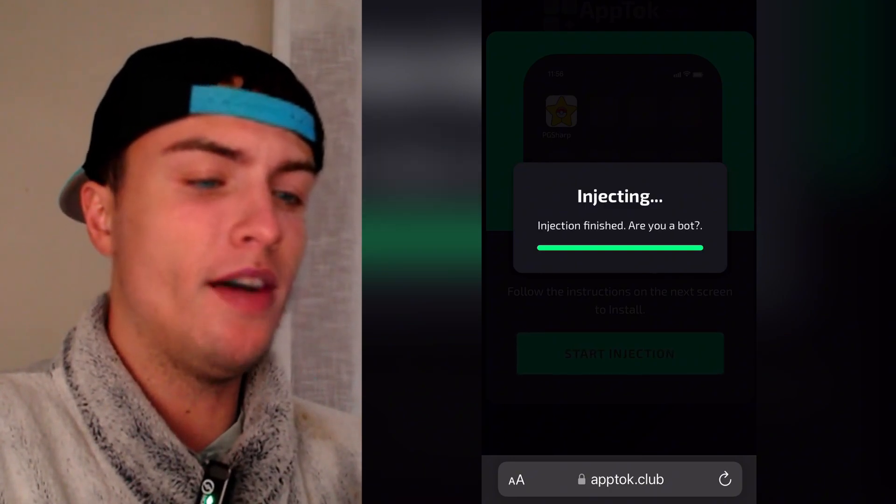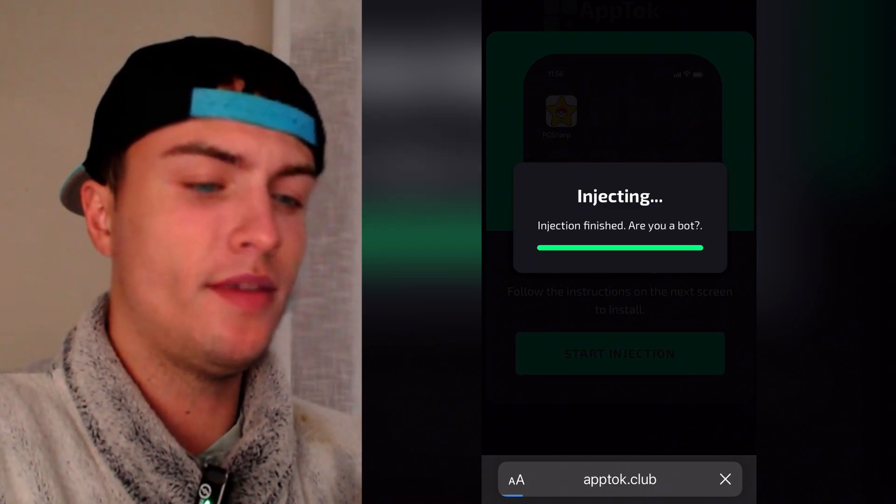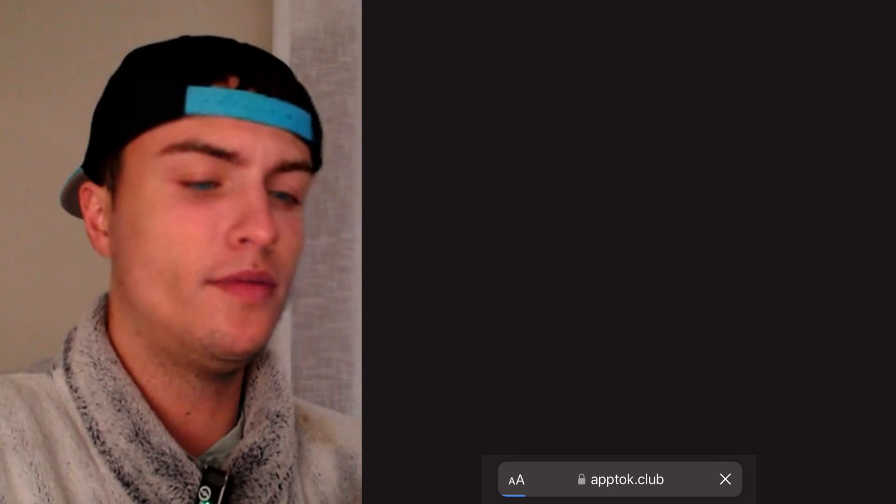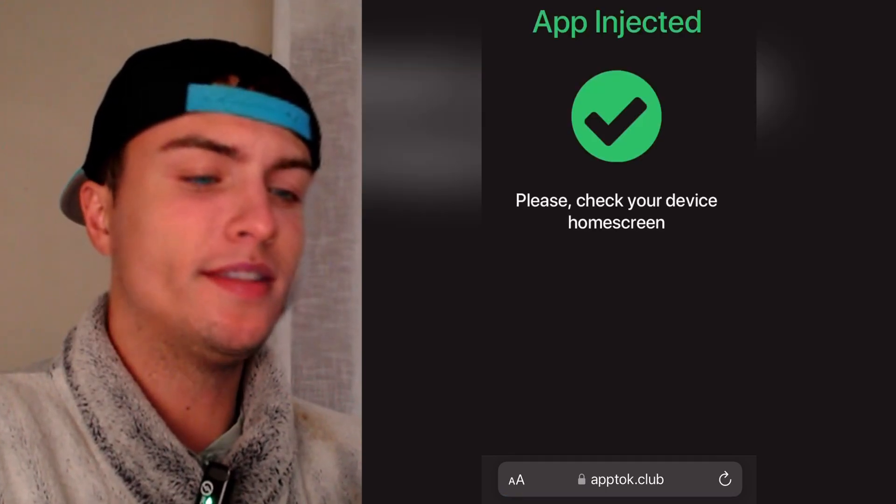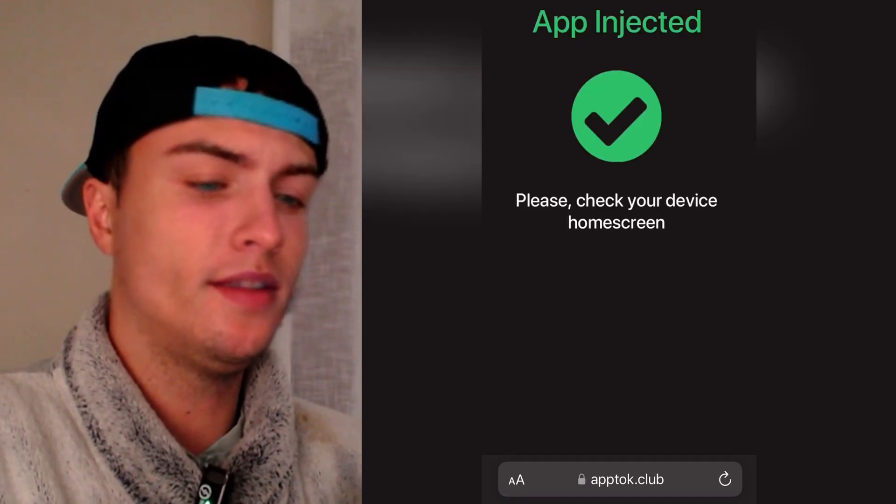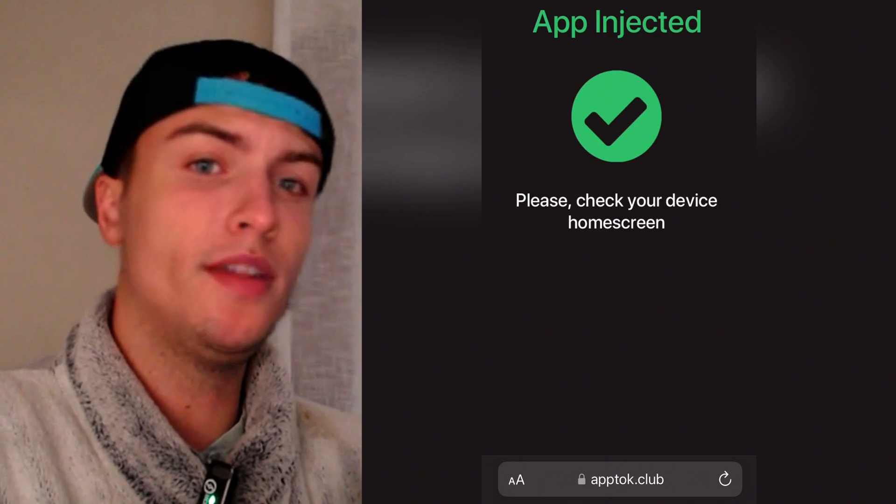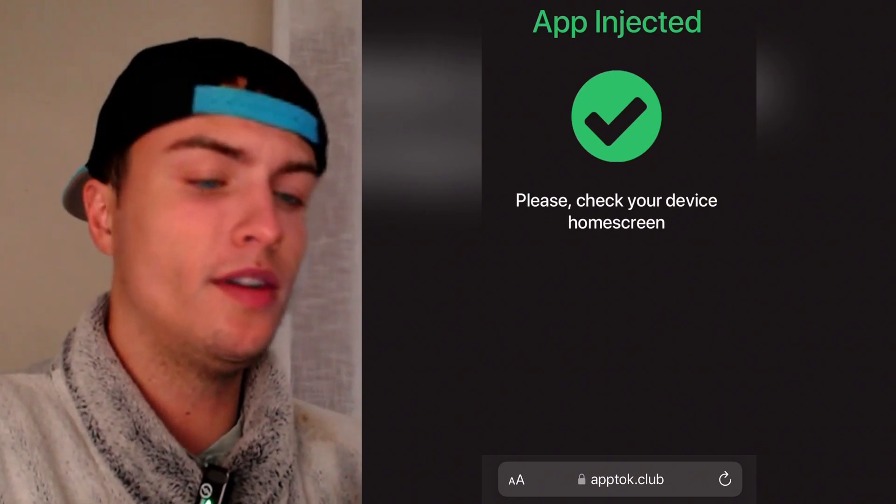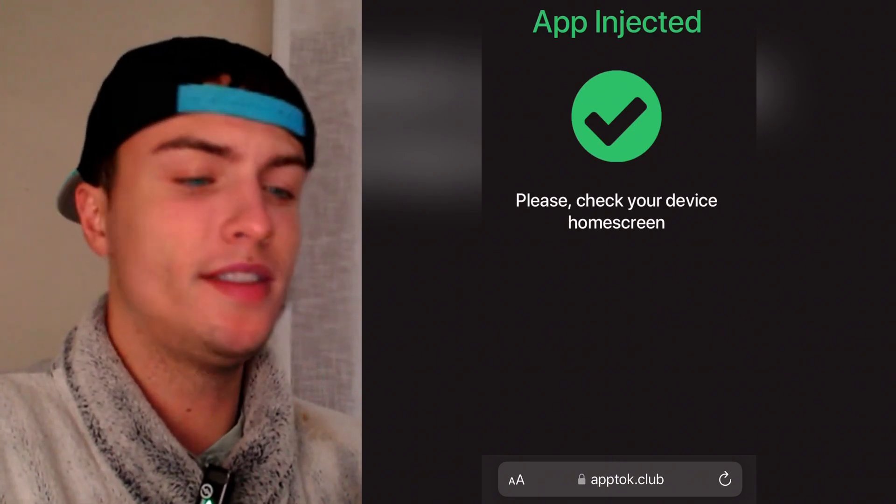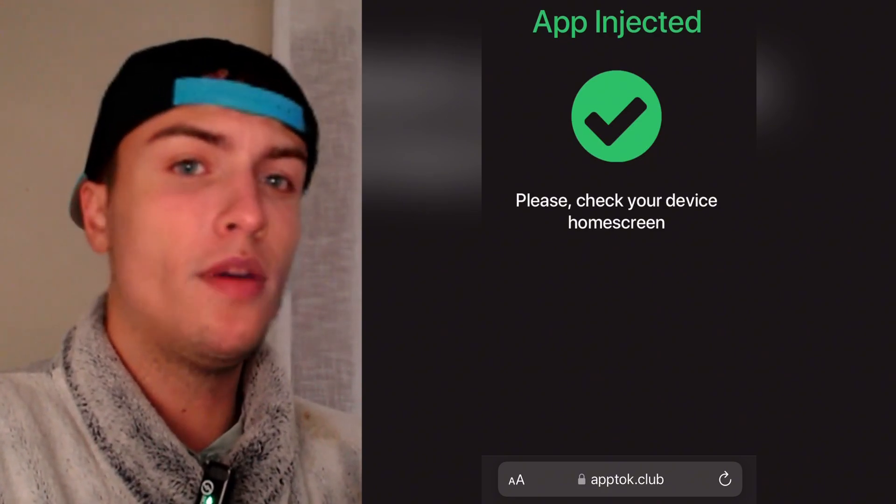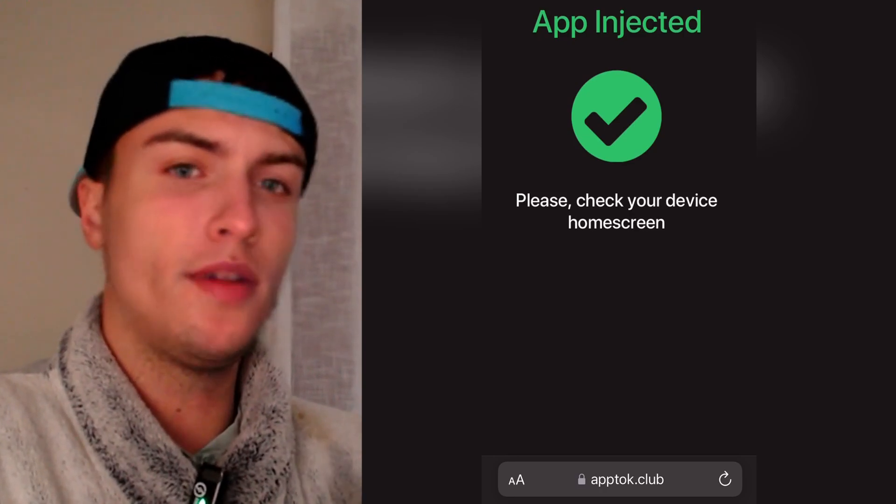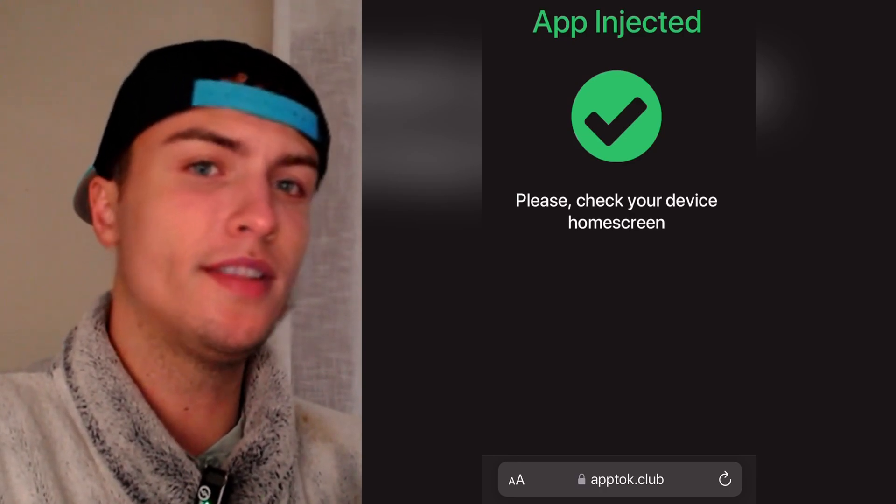And then after this you should see this page that says it's a confirmation that the app has been correctly injected. So normally if it's the first time that you do this you will not see this page. You will see a list of two or three apps here. And what you need to do is just tap on one app there, read the instructions, install the app.